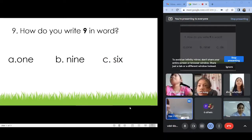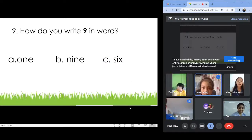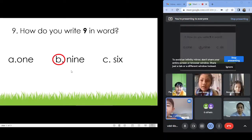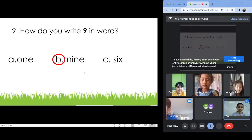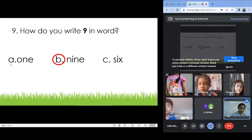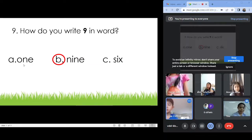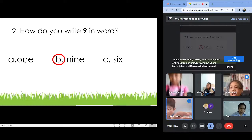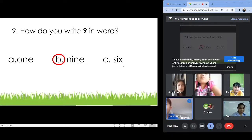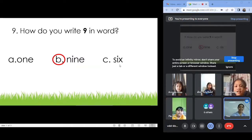Number nine. Letter B: N-I-N-E. Nine. Very good. Letter A — what number is this? One. O-N-E. One. Letter C — what number? Six. S-I-X. Six.